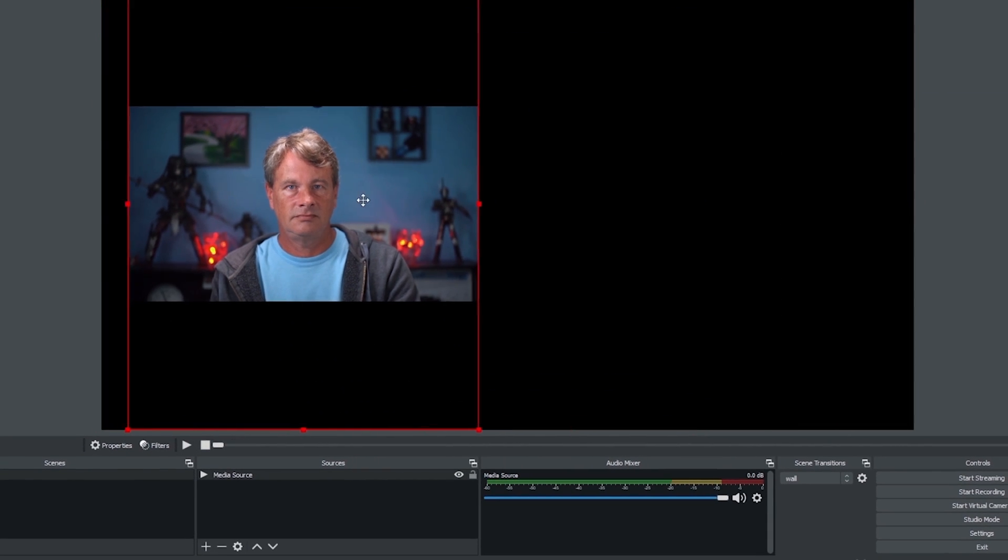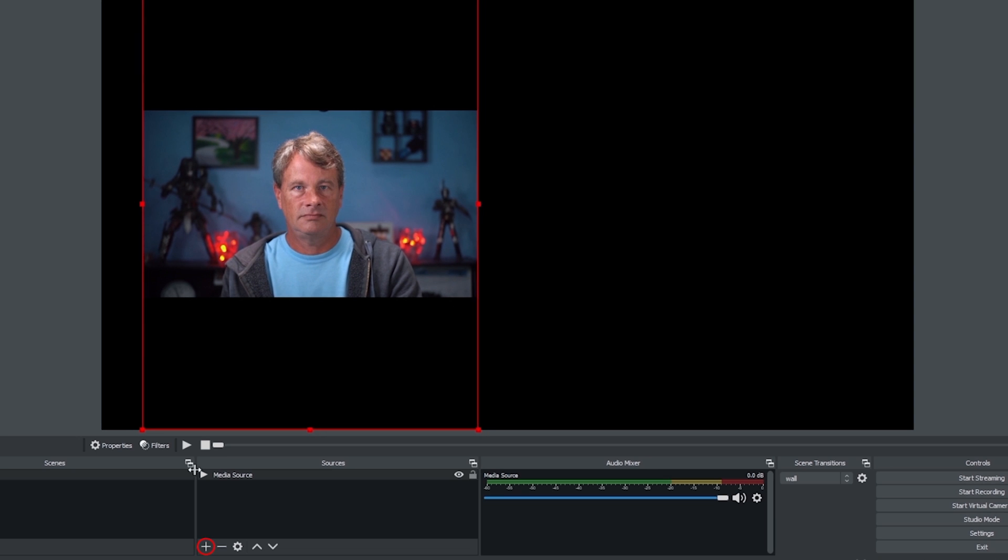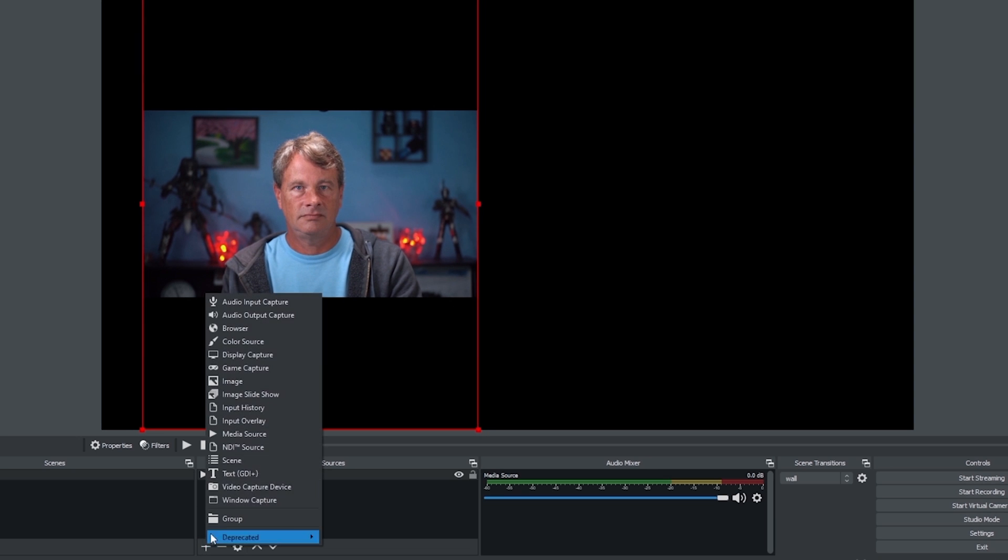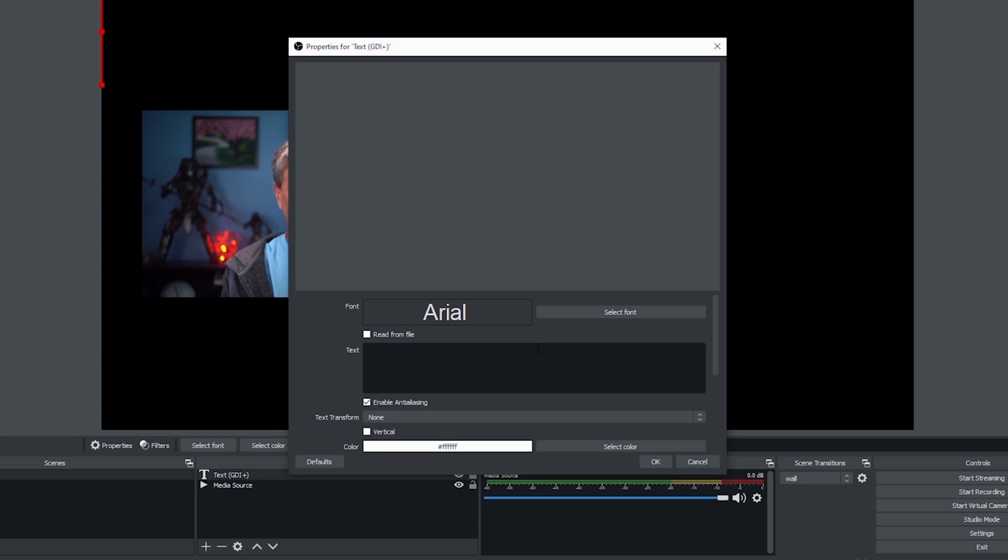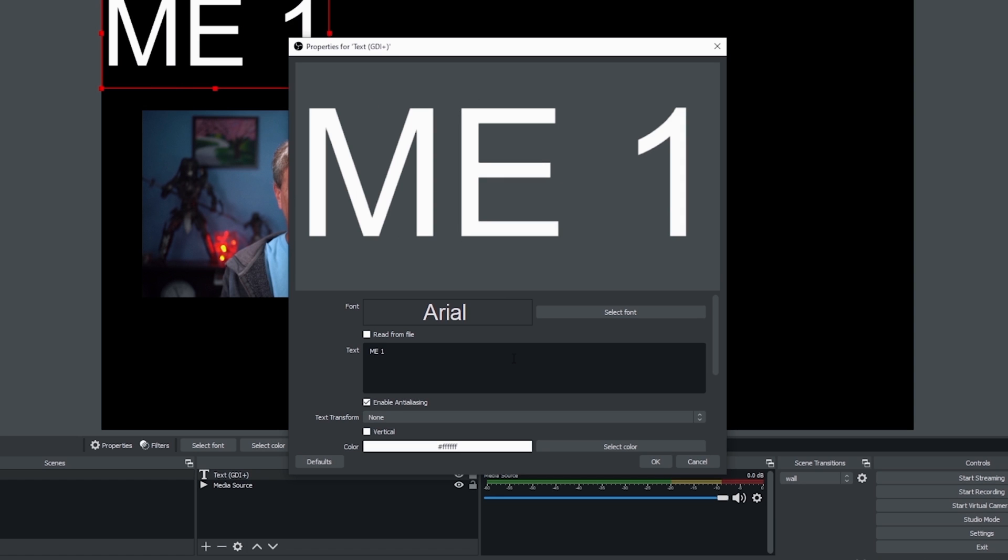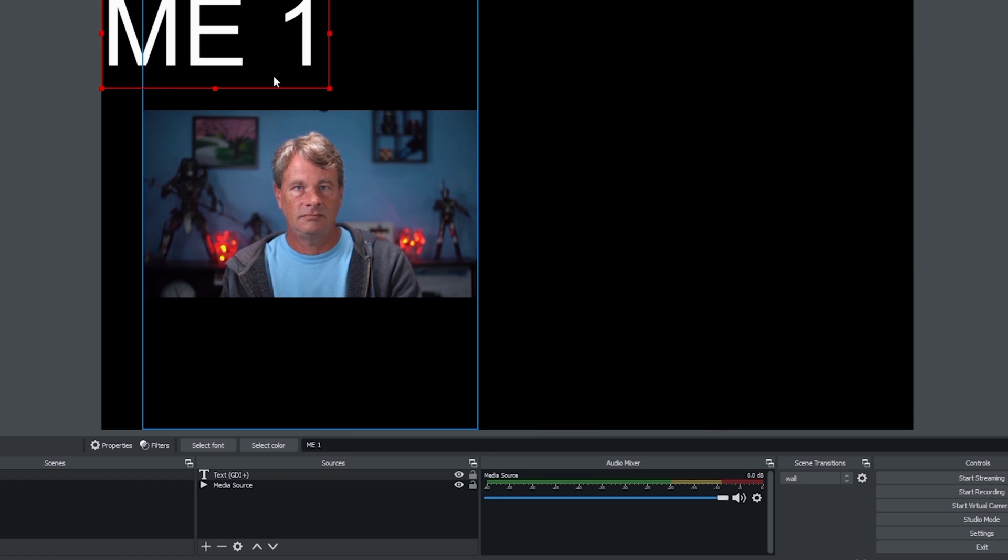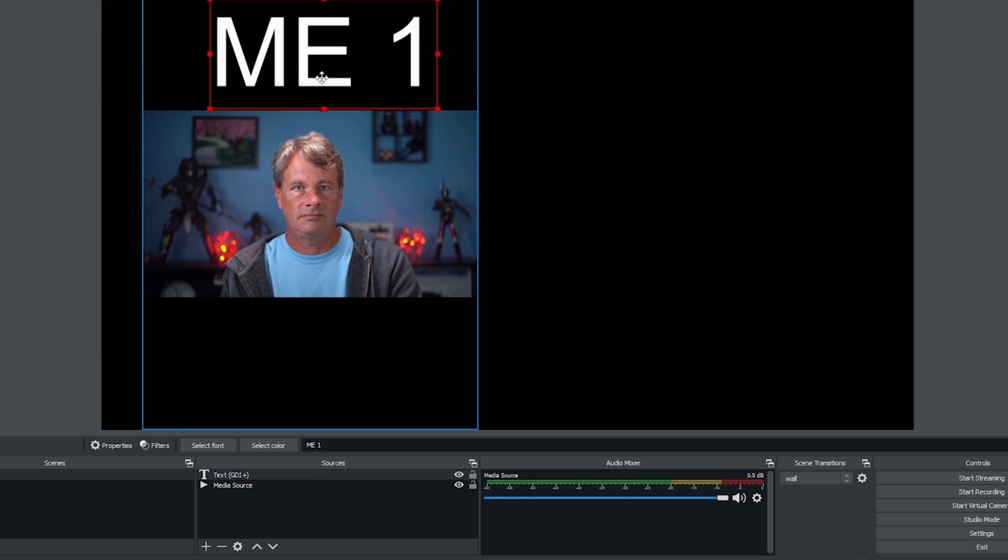And I'm going to resize this up and I'm going to click the plus under sources. I'm going to go to text and I'm just going to add some text up here. So you guys know which one is the recording and which one is not. And so we're going to call this one me one and that one is the recording and I'll move it into place over top of this view.